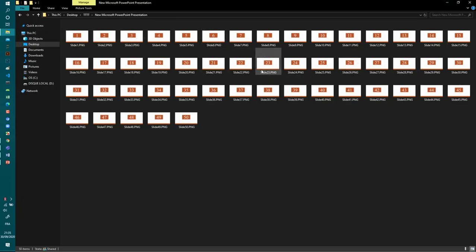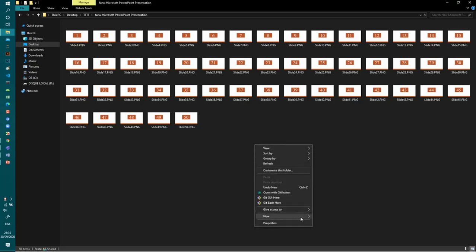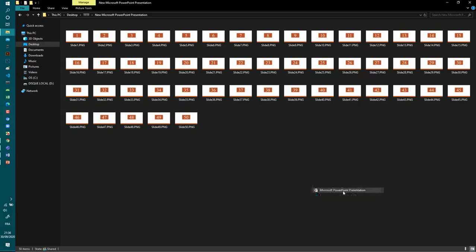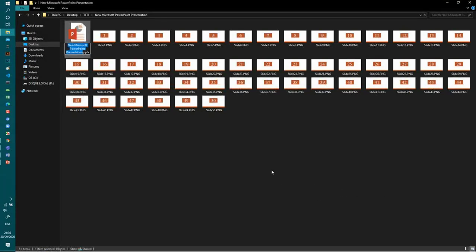So first step, right click, new Microsoft PowerPoint presentation, and you name it as you want.